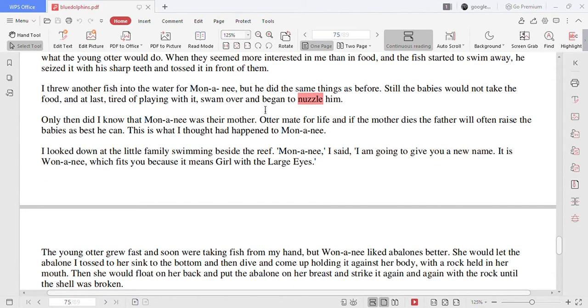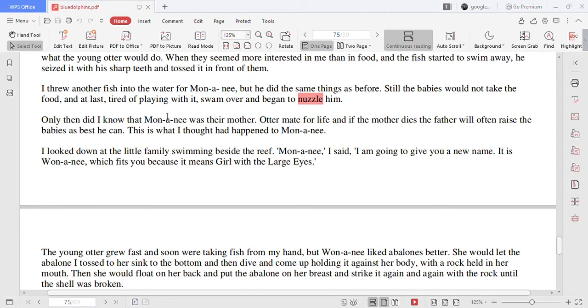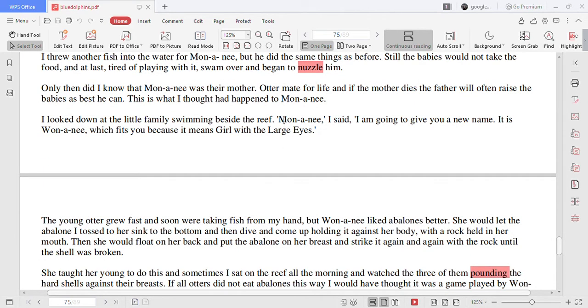I threw another fish into the water for Mononyi but he did the same thing as before. Still the babies would not take the food and at last tired of playing with it swam over and began to nuzzle him. Only then did I know that Mononyi was their mother.